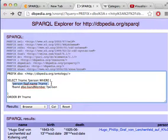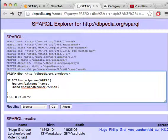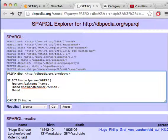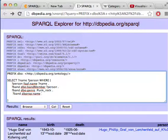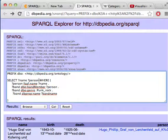Anyway, where were we — we were selecting people and names. Now we've got bands that these people were band members of. We also want genres, and I want to narrow that down to punk rock. We also want the band name. So we can get rid of the person variable — we just want the name and the band name.